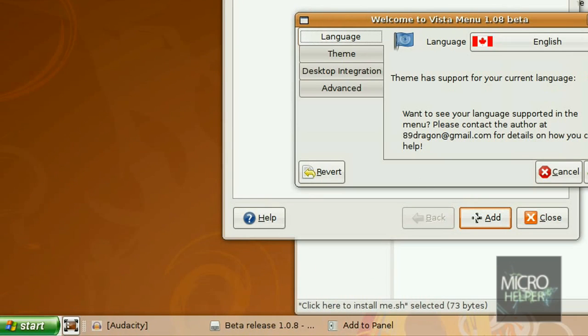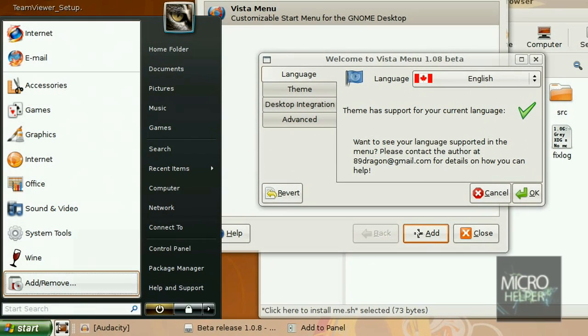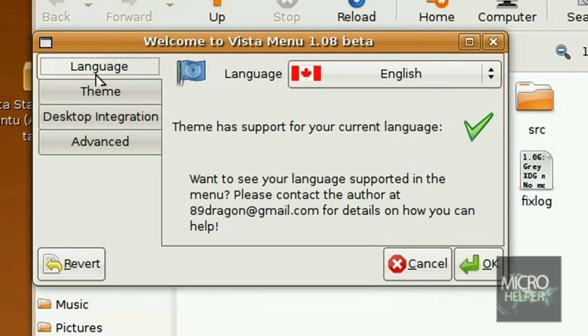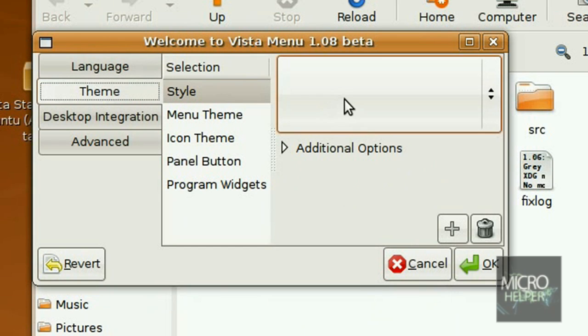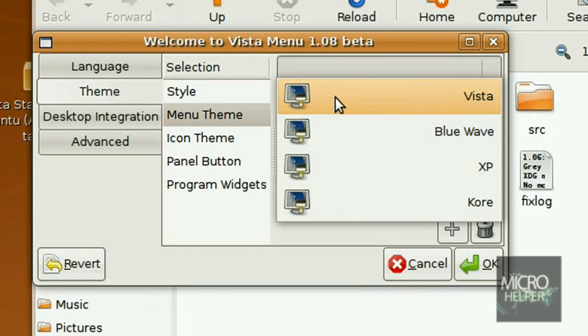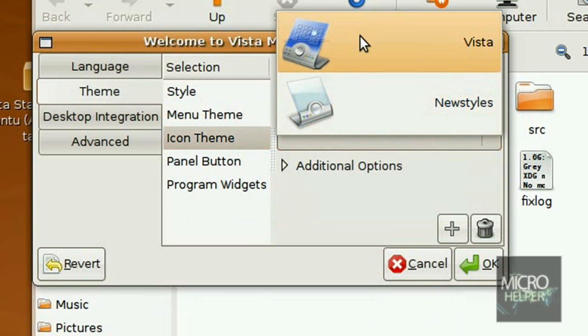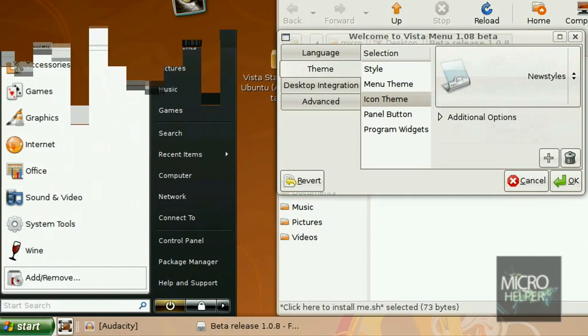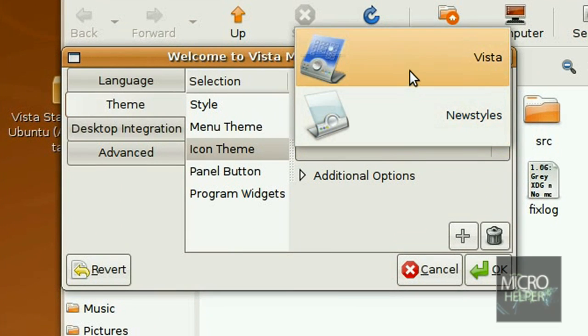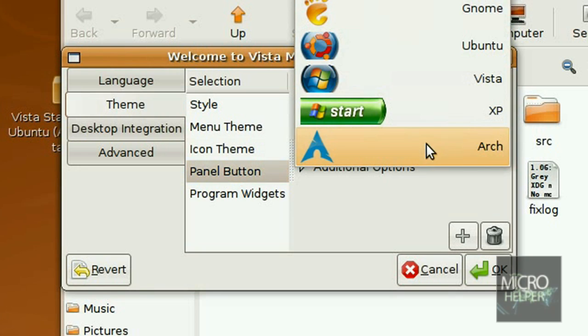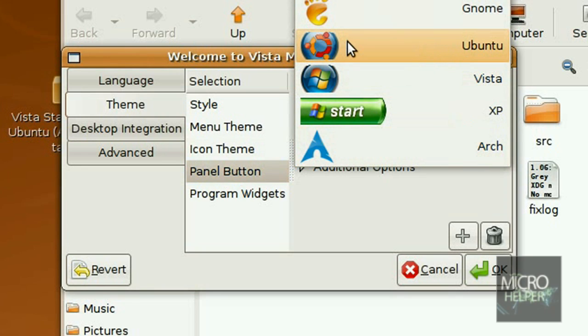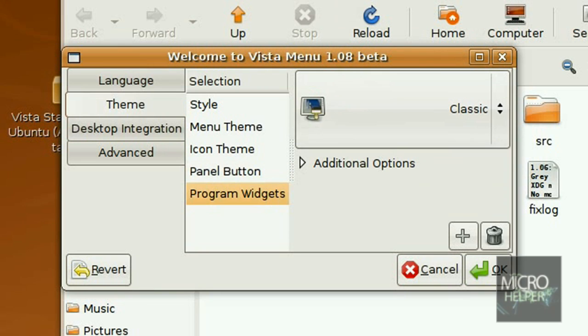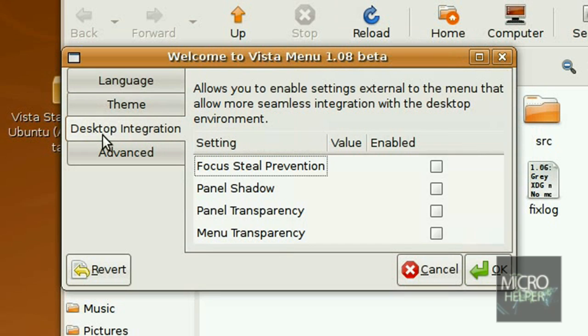By default it's going to be the Windows XP start menu, just the icon down here, but it's like Vista here. So what you got to do, when Welcome to Vista Menu 1.08 beta opens up automatically, click on Theme. And then the style, just leave that alone. Menu theme, Vista. Icon theme, put that to Vista. But if you want new styles, which is like these kind of icons, they're kind of different, you can leave it to that. But I'm just going to switch mine to Vista. Your panel button, switch that to Vista or Ubuntu if you want the icon to be like Ubuntu, because I hate Vista, so Ubuntu.